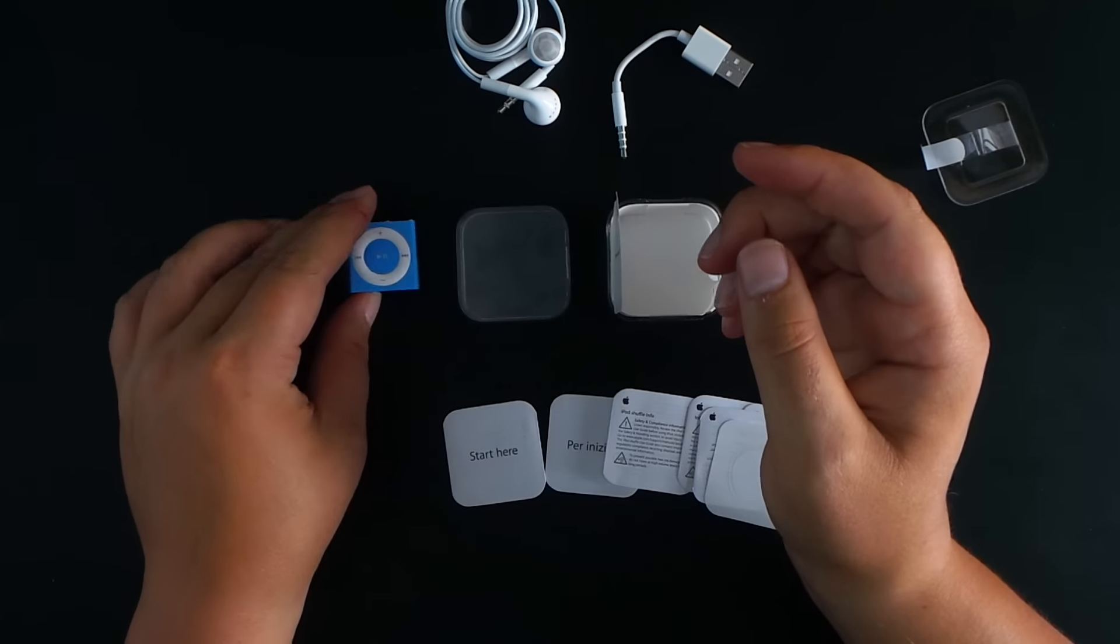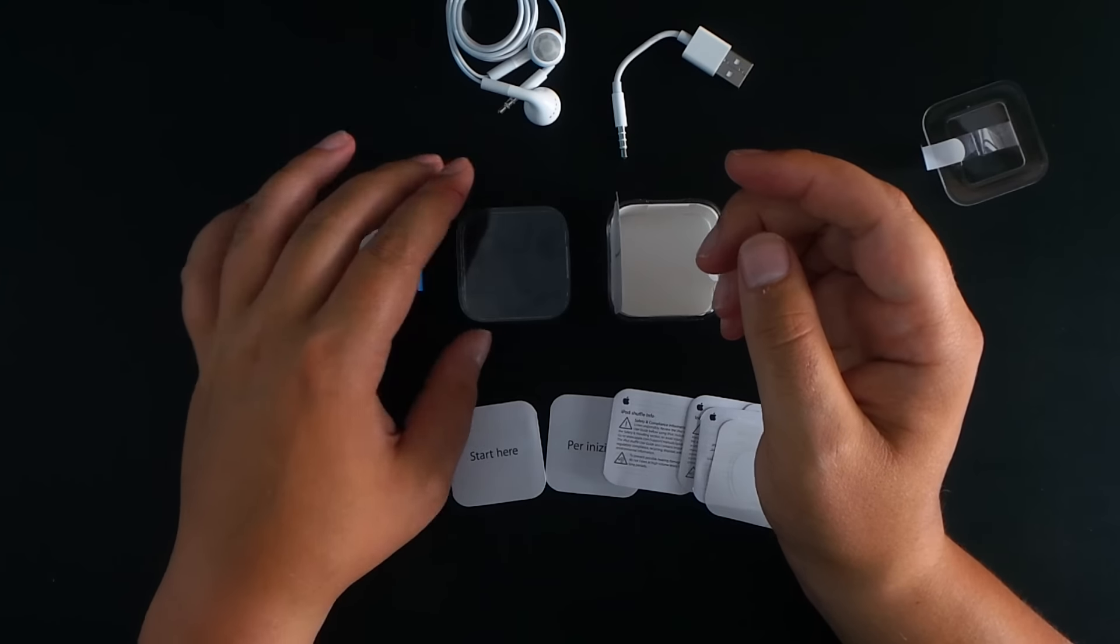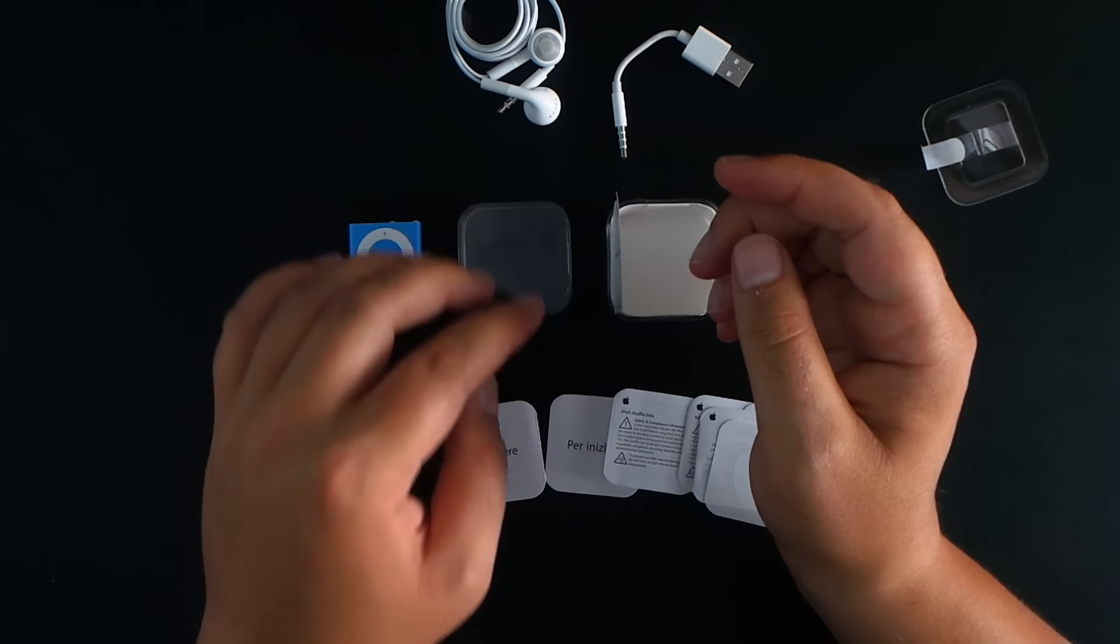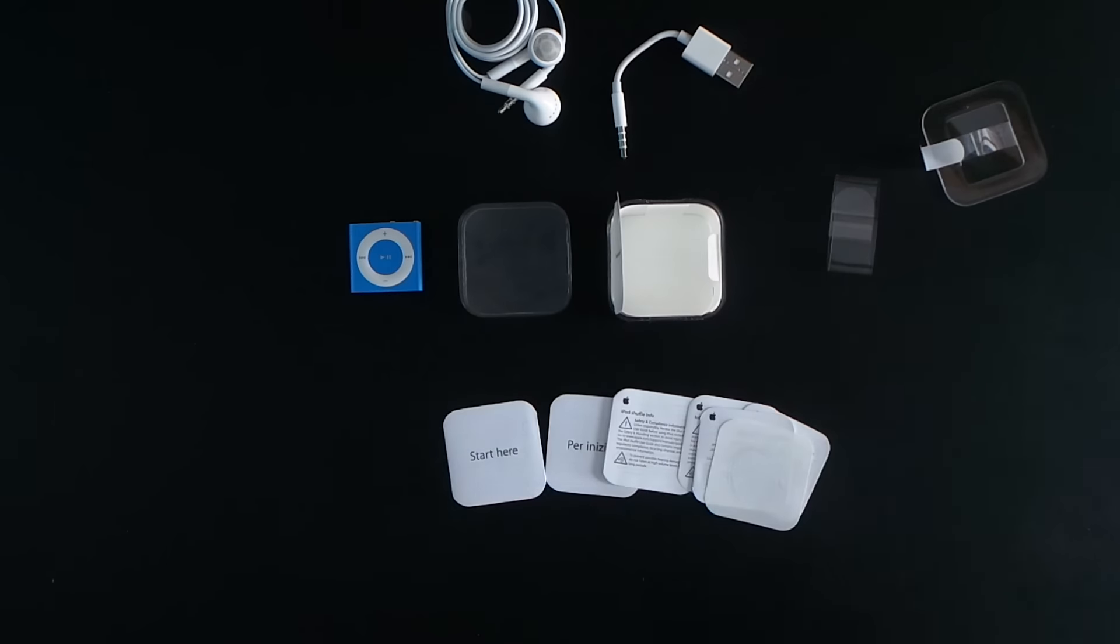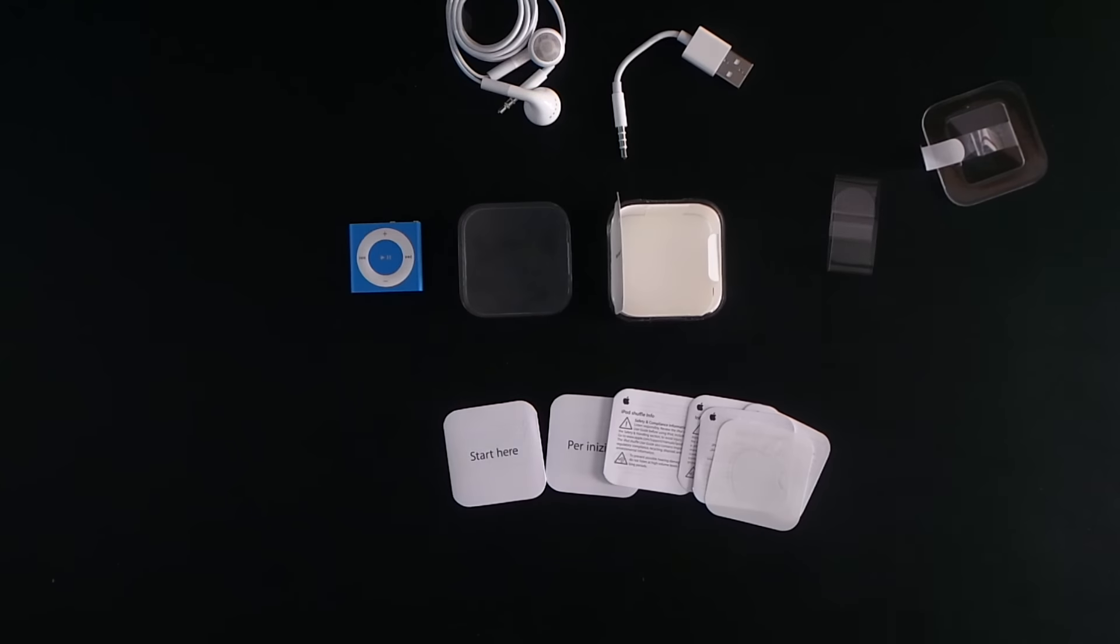So that was the new unboxing of the new iPod Shuffle in blue. 2015 model. Thanks always for watching. Please give a thumbs up. Comment, rate and subscribe. And I'll see you in my next video. Bye for now.